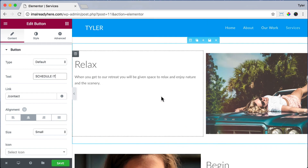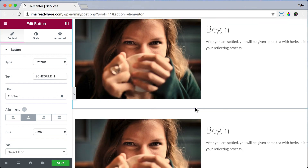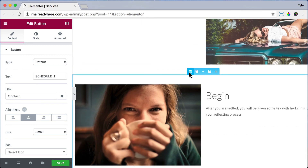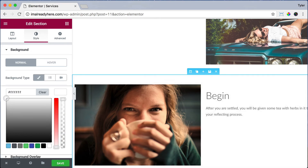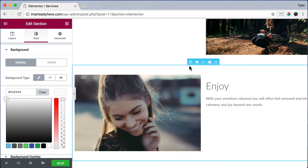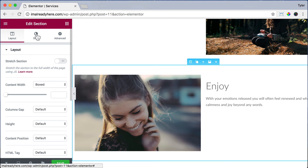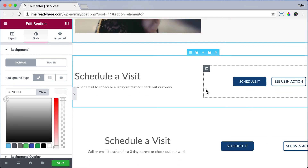Now we can edit the columns to make every other section light gray, so it's easier on the eyes to see which section is which. Click on the edit column button, go to style and background type, choose classic, and choose F9, F9, F9. Skip a section and go to the enjoy section, click on the edit column button, go to style, background type classic, and set the color to F9, F9, F9. It's a very light gray but it's going to look better.